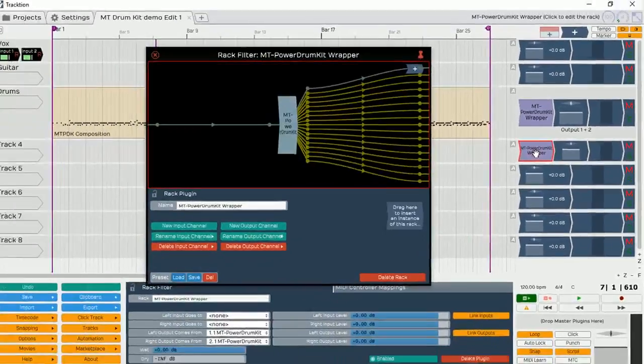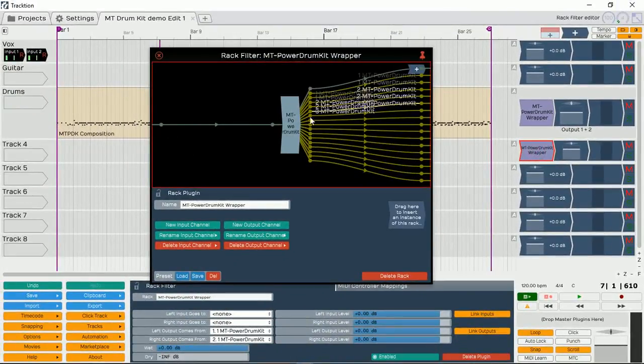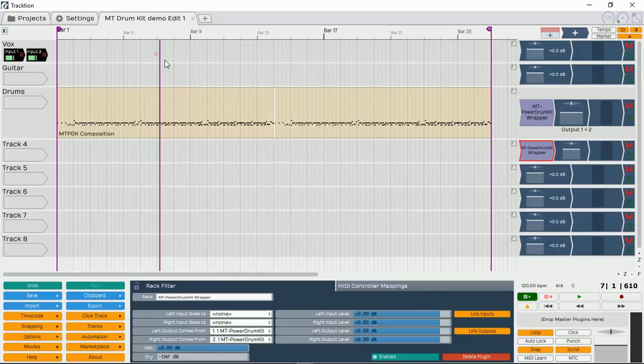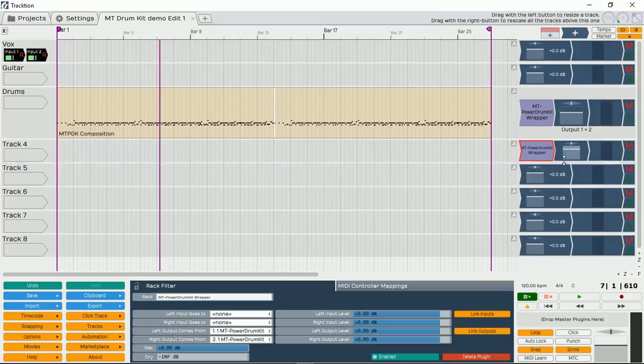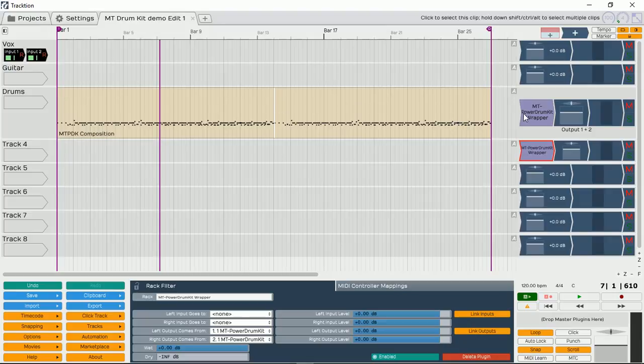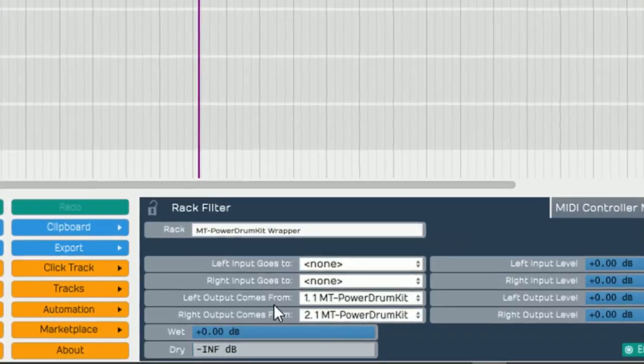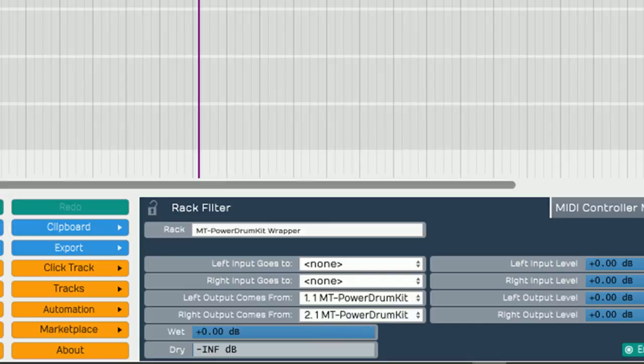And if I double click and open it, it's the same one. So that MIDI input is still coming from here. Even though now it's appearing on my track 4, it's actually MIDI input still coming from this track. Now, the next thing I need to do, we can see at the bottom here, left output comes from and right output comes from. They're coming from MT Power Kit, one MT Power Kit, one and two.